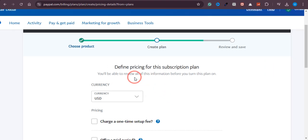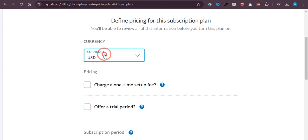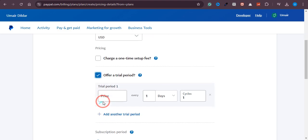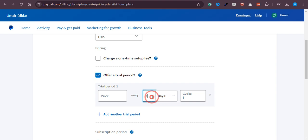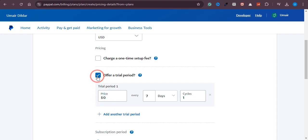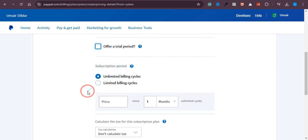This is the most important section where you define the pricing for your subscribers. First, select the currency — in my case it's USD. There is an option to charge a one-time setup fee, which I won't use. You can also offer a trial period — for example, seven days free, offered only once per user. Since I won't be offering a trial, I'll leave that as is.